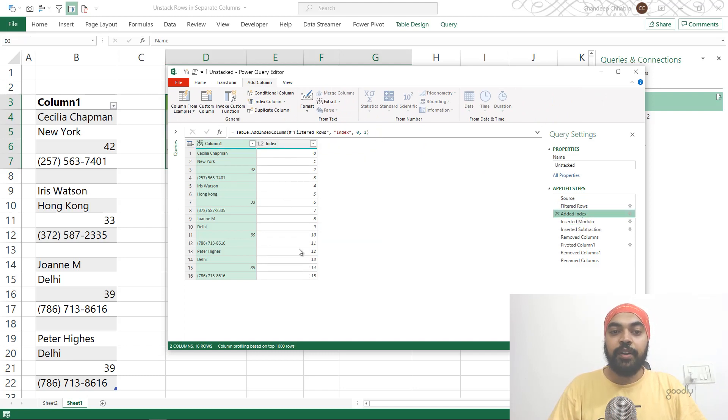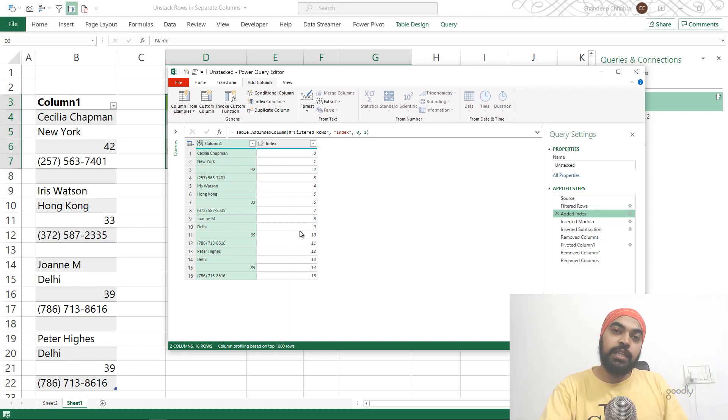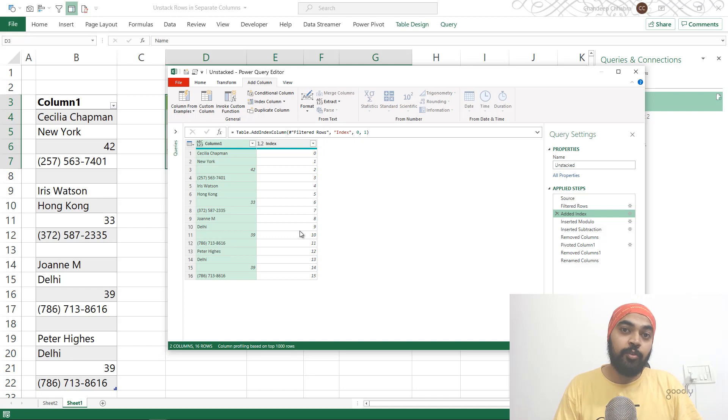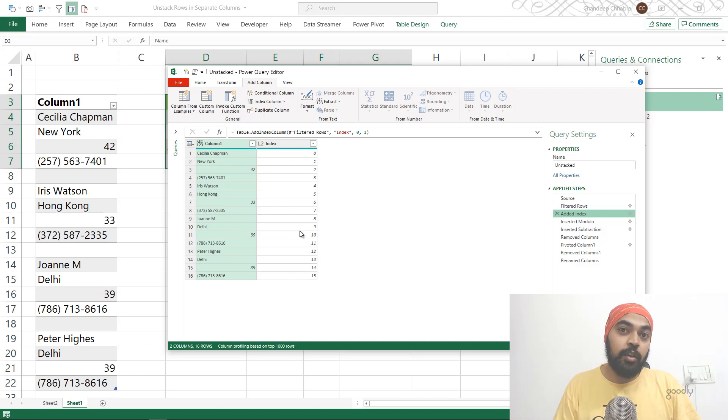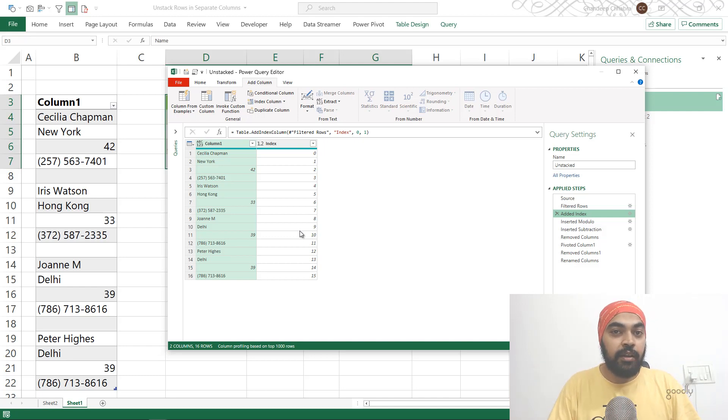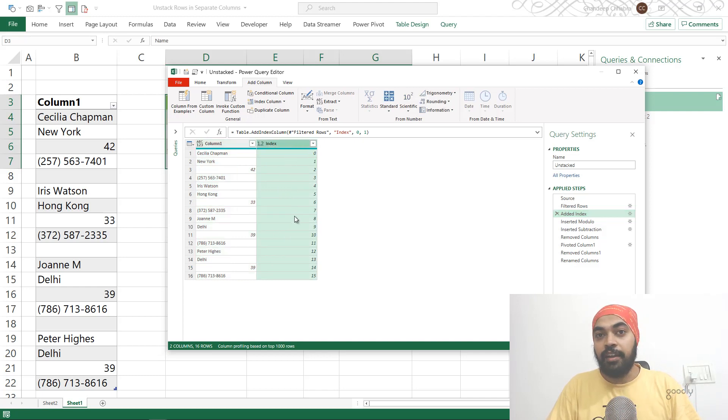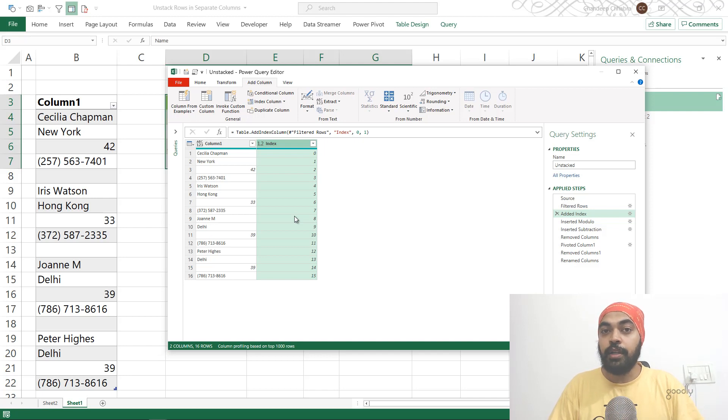Now once I've created the index column, I use the index column to create a remainder column if I divide it by four. Why do I divide it by four? Because I need to create four columns for every single record. So here's the trick. I pick up this column and divide it by four. I'm not interested in the quotient, I'm actually interested in the remainder.